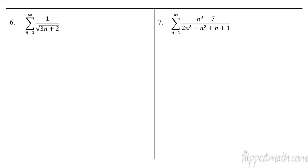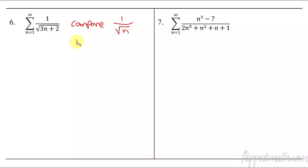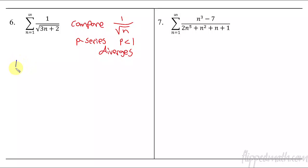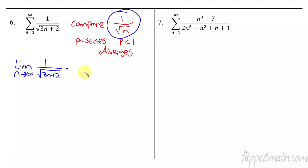For this one, what do we want to compare? The largest term is the square root of 3n. Coefficients don't really matter when comparing, so I'm going to compare it to the square root of n, which is n to the 1/2. This is a p-series where p equals 1/2, which is less than 1, so it's in between 0 and 1 — therefore this diverges. So our limit as n approaches infinity, multiplied by the reciprocal of 1 over √n, gives us — since the degrees are the same — 1 over √3. Since that's finite and positive, both series diverge. This series diverges.